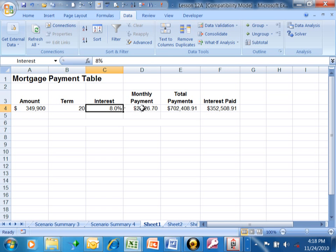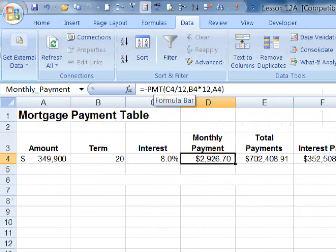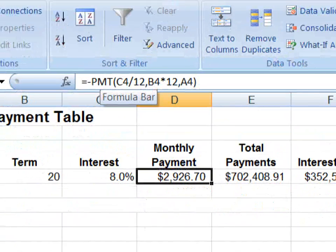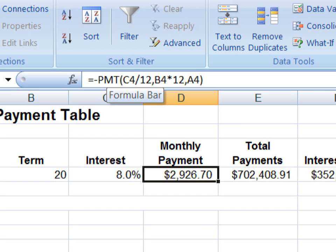If I come over here to cell D4, D4 actually has a function called PMT. PMT means payment, and there are three parameters to the payment function. The first parameter says C4 divided by 12.